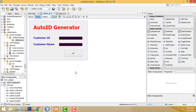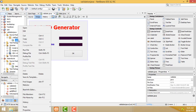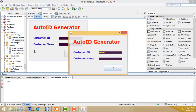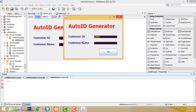Hi friends, welcome to the tutorial channel. Today I'm going to teach how to make an auto ID generated using Java. Let me show the demo first. This is a simple demo. When the application is running, you will be able to see the auto-generated customer ID is generated successfully if you enter the customer name.